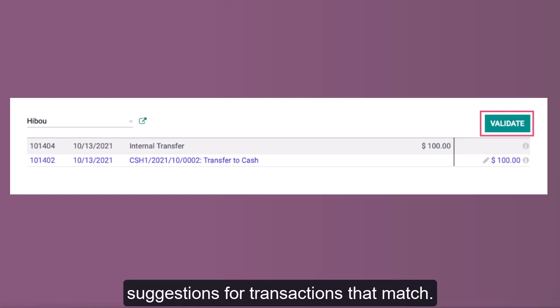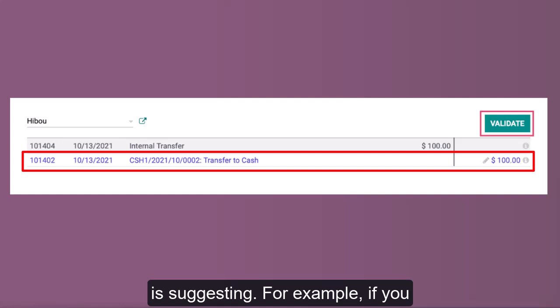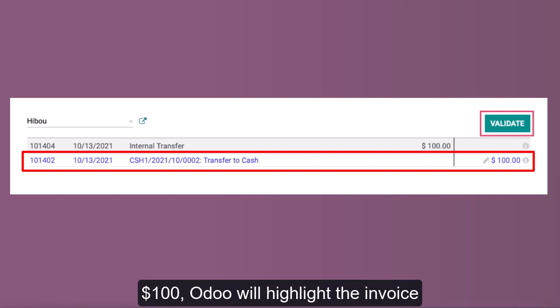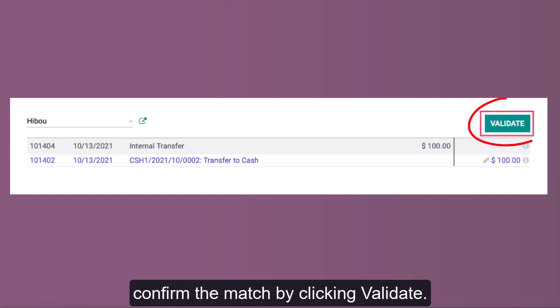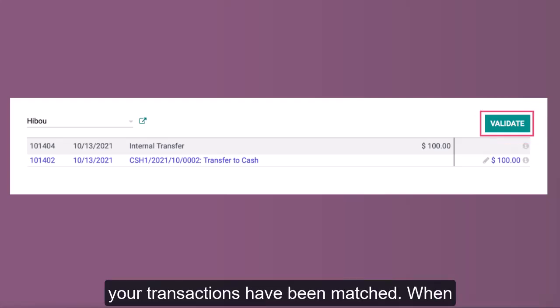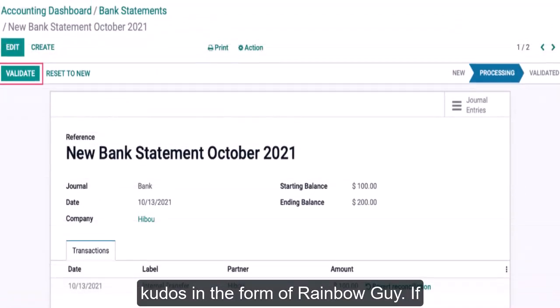Use Odoo's match suggestions on the reconciliation page. Odoo will make suggestions for transactions that match. The line in blue is the match that Odoo is suggesting. For example, if you received a payment from a client for $100, Odoo will highlight the invoice linked to this client. You can then confirm the match by clicking Validate. Continue through the list until all of your transactions have been matched.